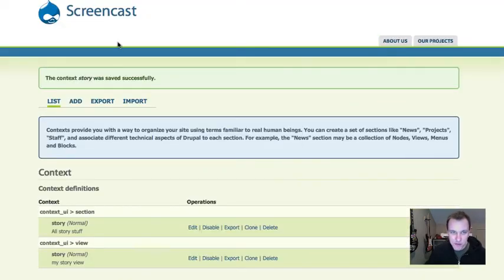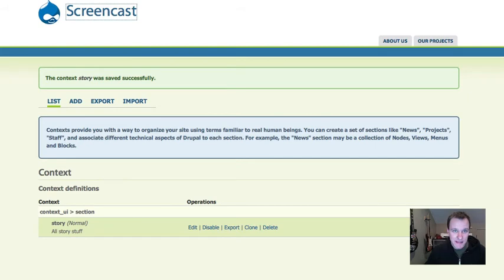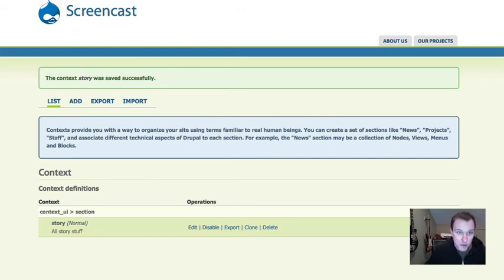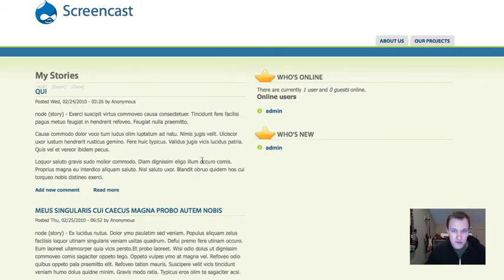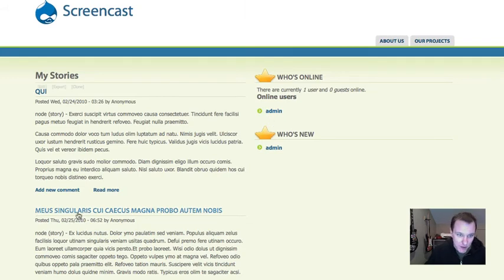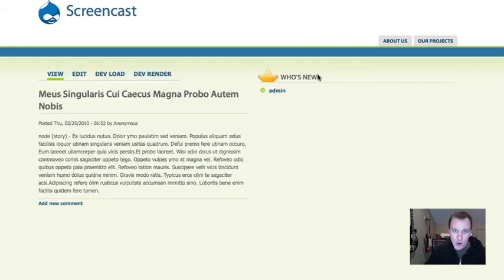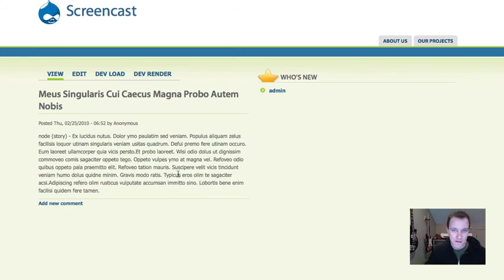So if I go back to my stories context or my stories view, you'll see that I now have both of these. But if I go to a story node, I only have the who's new because that's not part of the second one that I created.